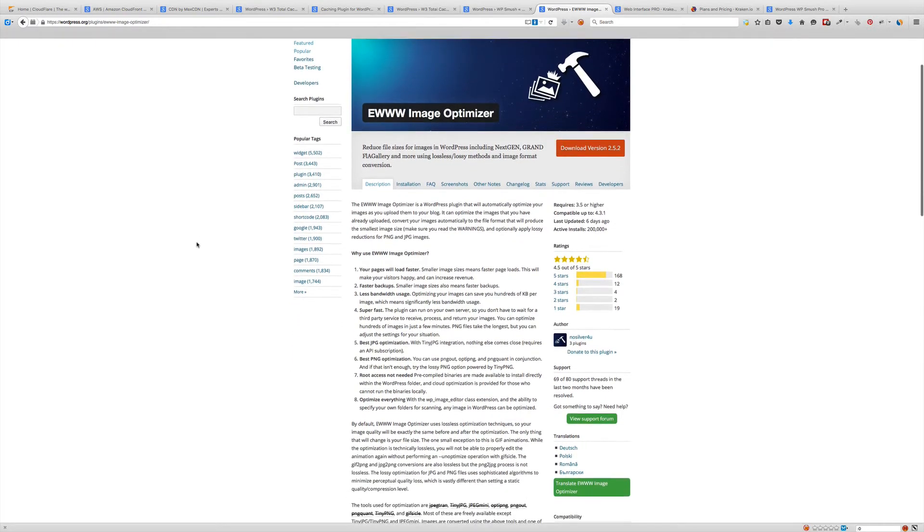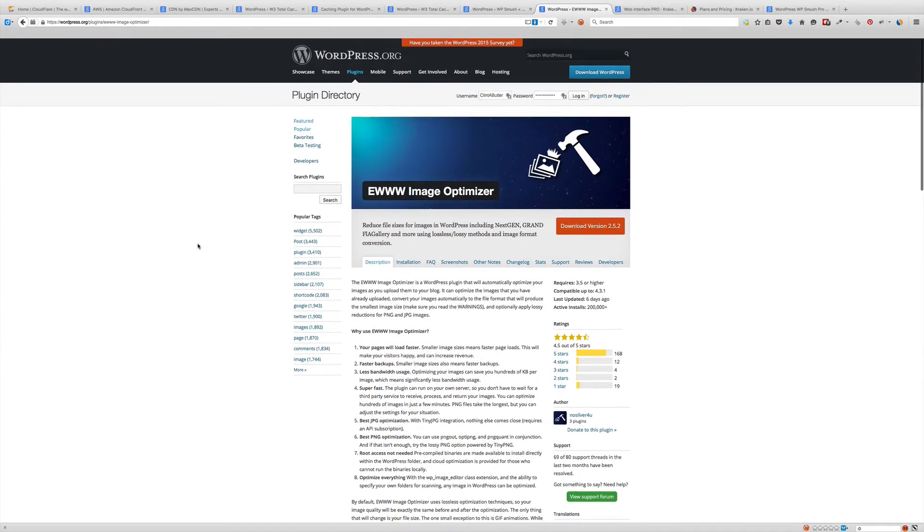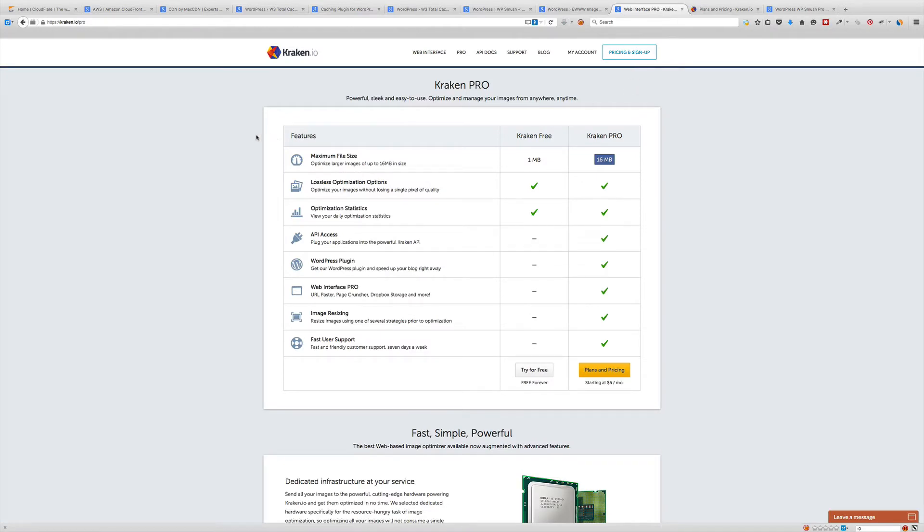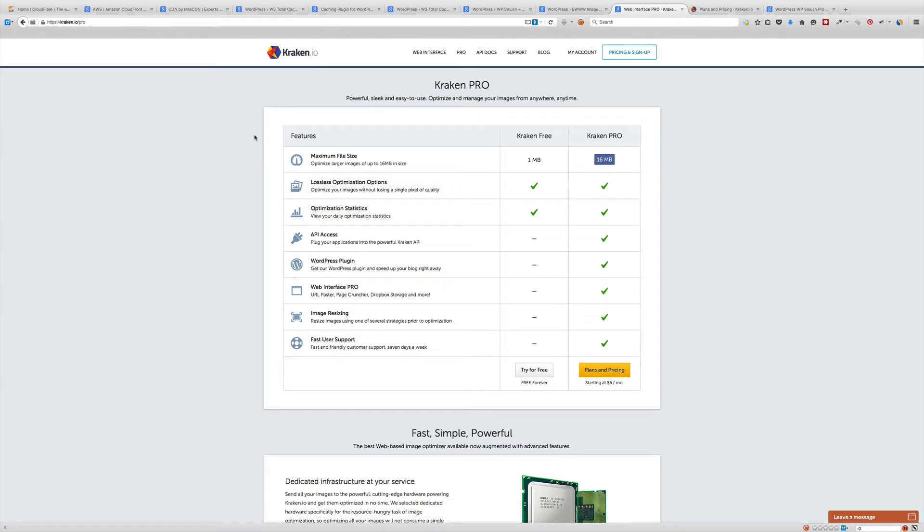Next one is called Kraken Pro. Kraken has a free version and a paid version. In order to use the WordPress plugin you have to have the paid version, but you can certainly use the free version. Basically you sign up for it, drop your file in there, download the file, and then upload it to your WordPress blog. A little more hassle, but if you're cheap, that's what you're gonna have to do.